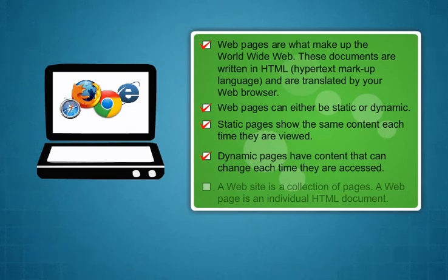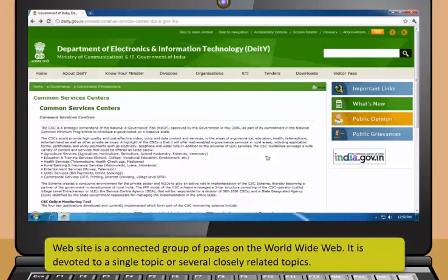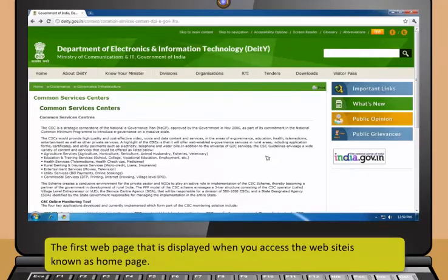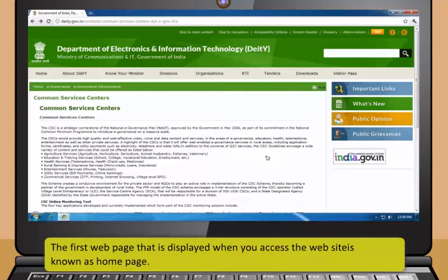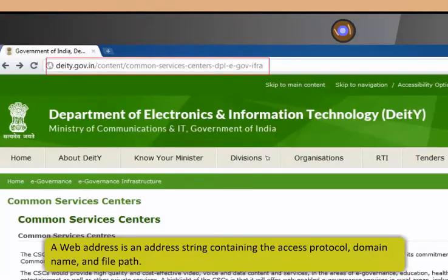Web pages are what make up the World Wide Web. These documents are written in HTML or Hypertext Markup Language and are translated by your web browser. Web pages can either be static or dynamic. Static pages show the same content each time they are viewed. Dynamic pages have content that can change each time they are accessed. These pages are typically written in scripting languages such as PHP, PERL,